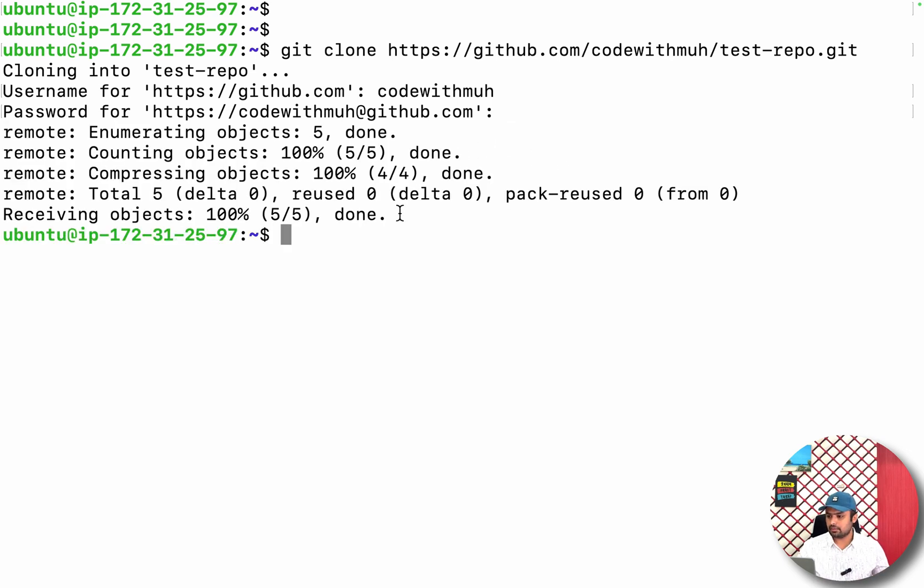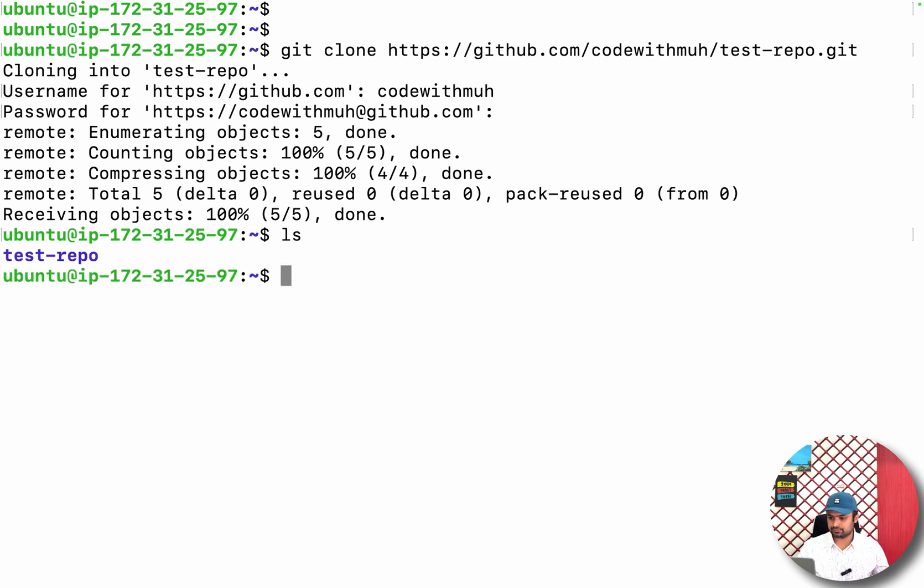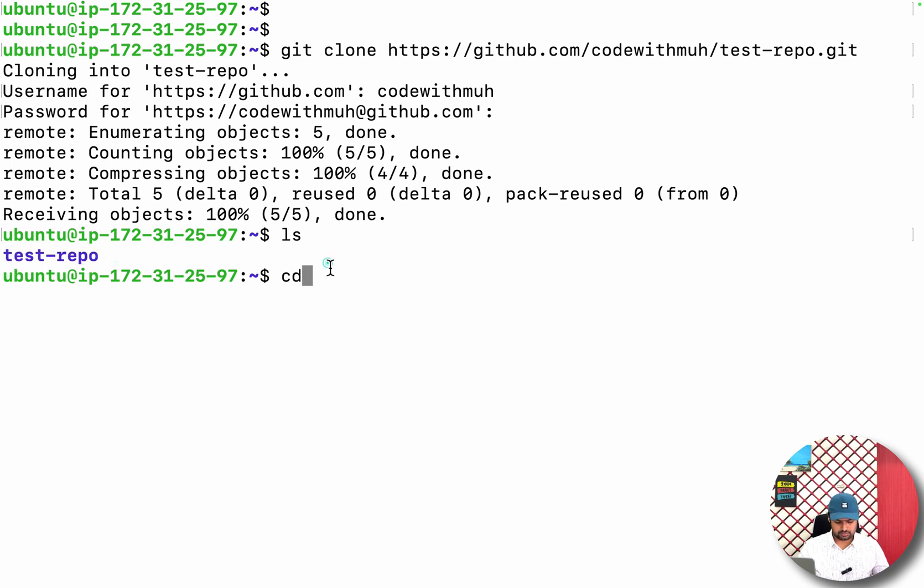Now you can see my repository is cloned. I can just check it. If I just go here, test-repo...